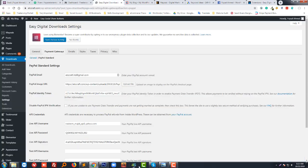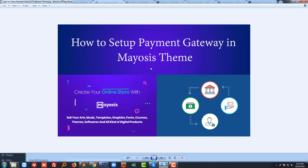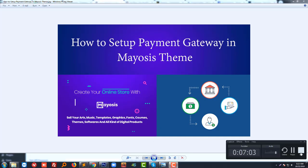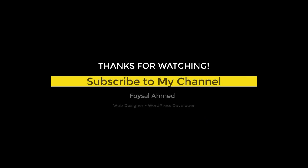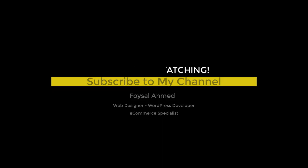In this tutorial, I just showed you how you can take payment using PayPal and set up your payment gateway in Mayosis. Thank you for watching this video. If you like this video, please subscribe to my channel and share this video with your friends. Thank you for watching, and I'll see you next time.